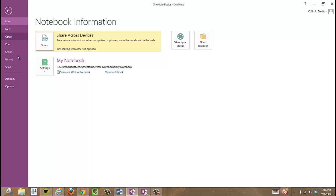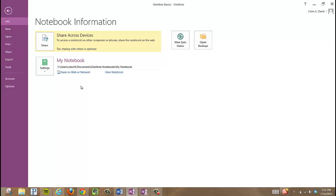We're going to see some options down the side here. What I want to choose under My Notebook is Share on Web or Network.